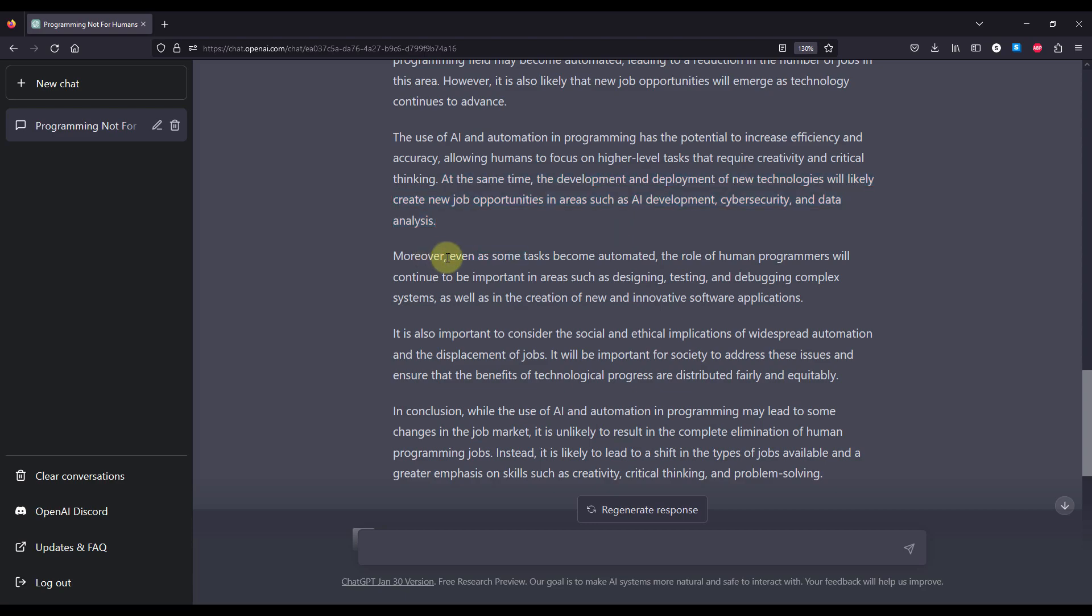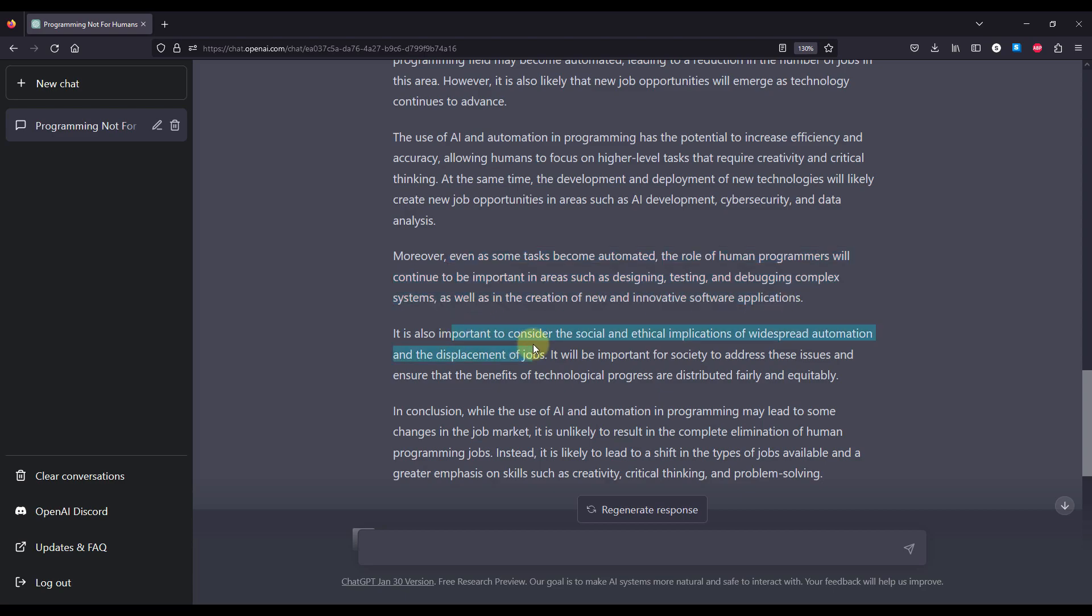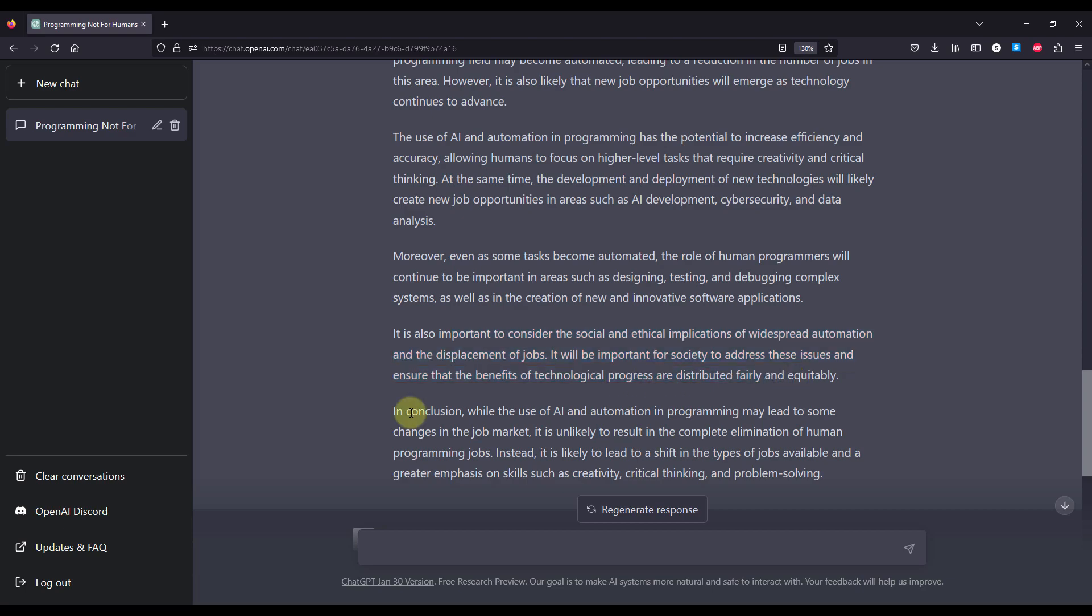Moreover, even as some tasks become automated, the role of human programmers will continue to be important in areas such as designing, testing and debugging complex systems, as well as in the creation of new and innovative software applications. And it is also important to consider the social and ethical implications of widespread automation and the displacement of jobs. It will be important for society to address these issues and ensure that the benefits of technological progress are distributed fairly and equitably.